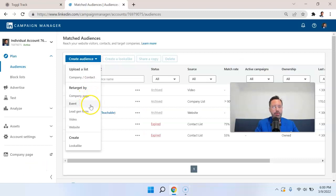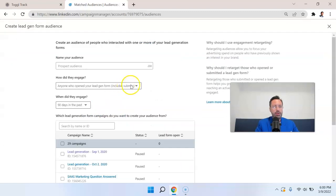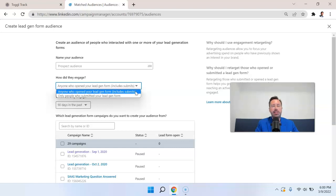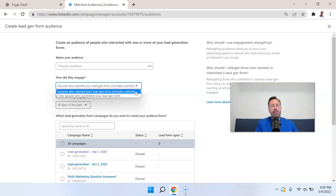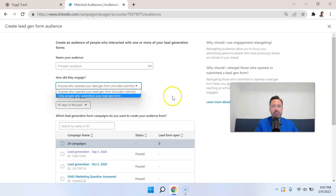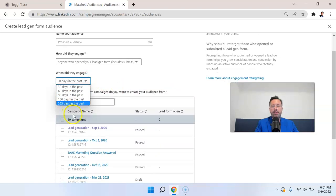Another important retargeting option would be the lead gen form. So we have two major categories here. It's anyone who opened the lead gen form. So they clicked sign up or they clicked whatever your call to action was. And that's going to include people that actually submitted and people that abandoned. So similar to e-commerce where you're focusing on cart abandonment, here you're focusing on submit form abandonment. The other thing that you can do is you can target people who only submitted the lead gen form. So again, targeting people that are further down in engagement. And you can set the time frame of between 30 days and 365 days of engaging with that lead gen form.